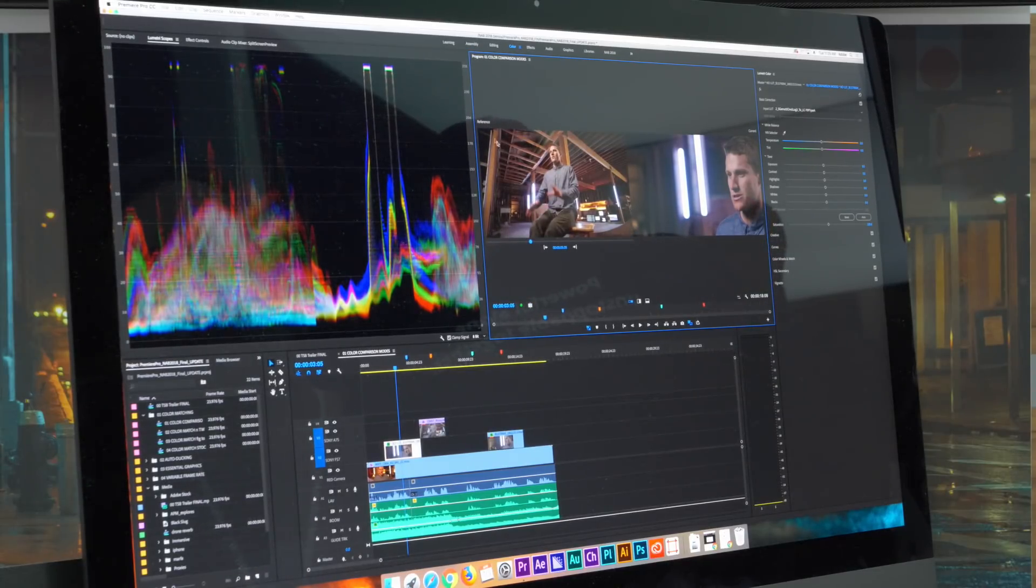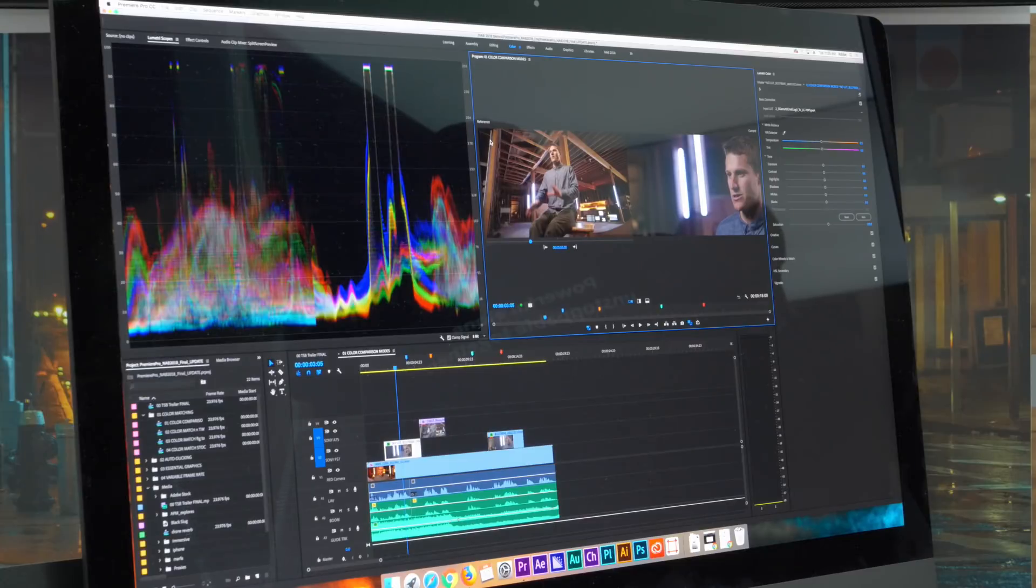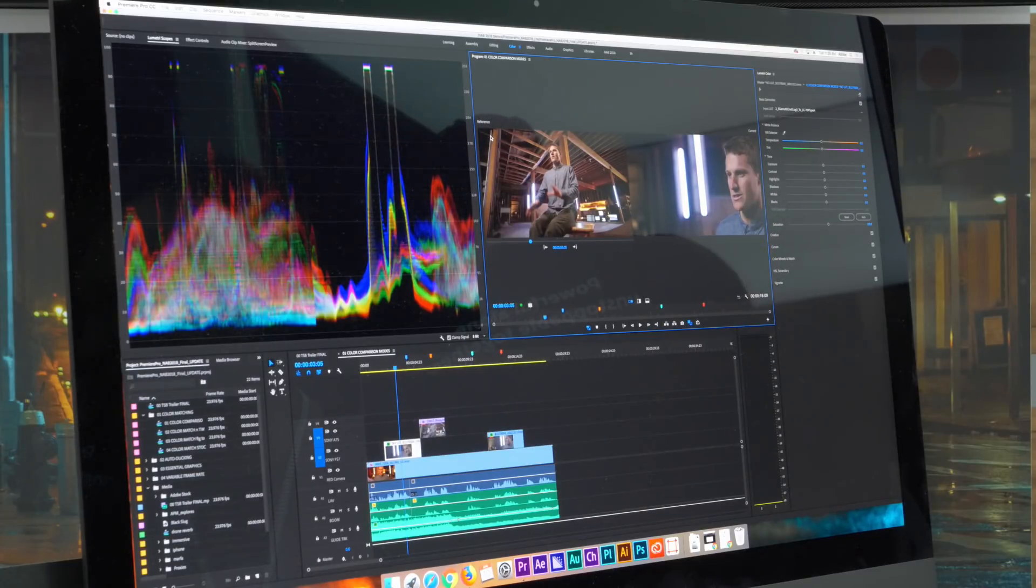This will give you an opportunity to bring up a reference clip anywhere in the timeline in order to reference this.